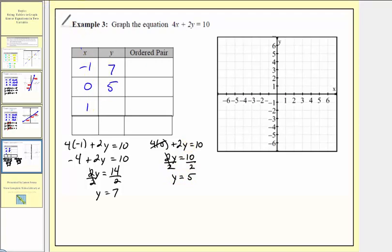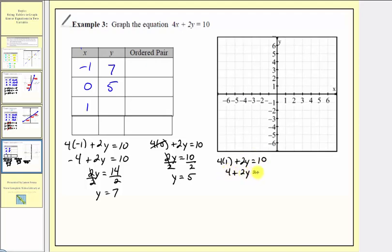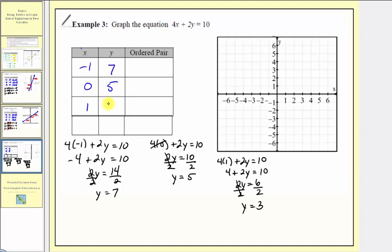Next we have an x value of one. So we'll substitute one for x: four times one plus two y equals ten, giving us four plus two y equals ten. Next step, we subtract four on both sides, so we'd have two y equals six. Dividing both sides by two, we have y equals three. So the corresponding y value or output is three.